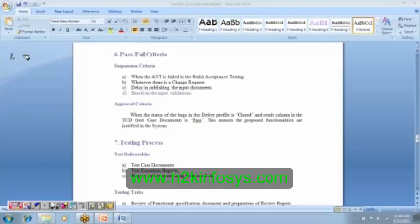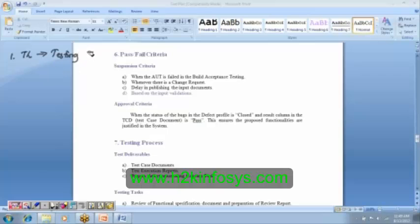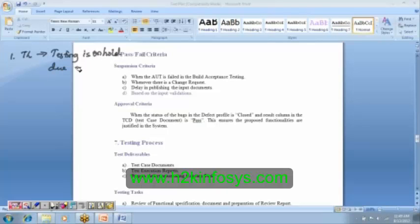The first thing that Chitra has to do is send an email to team lead first that the testing is on hold. She cannot keep quiet. Chitra cannot keep quiet because this project is not her personal property. She has to update each and every activity to her team lead. So she is going to send an email to team lead saying that testing is on hold due to non-receipt of test case documents.